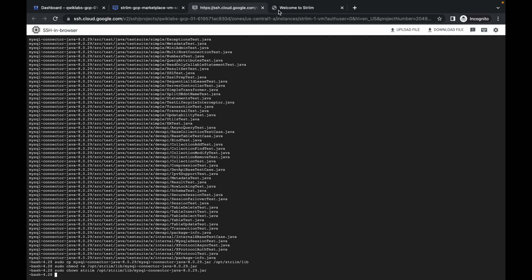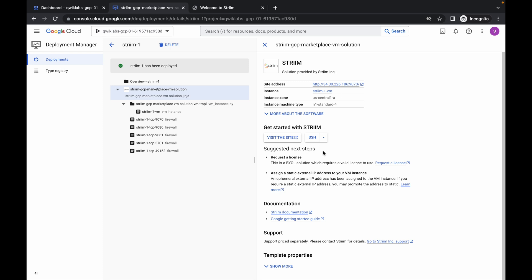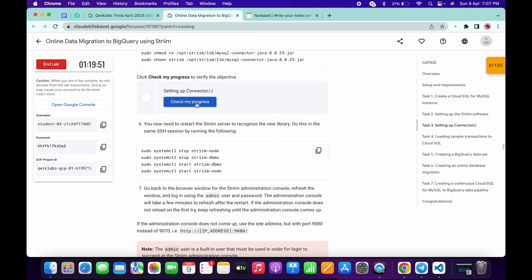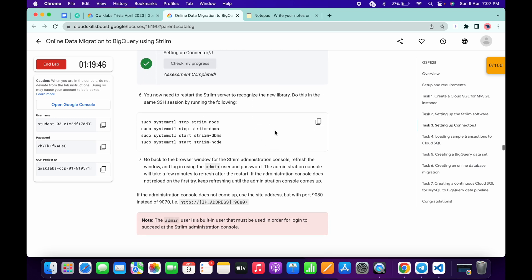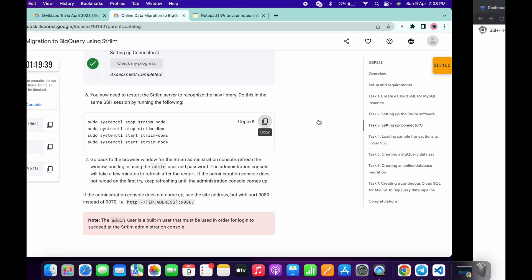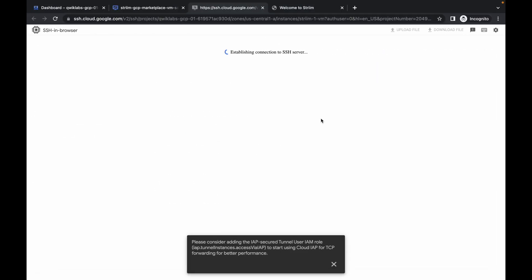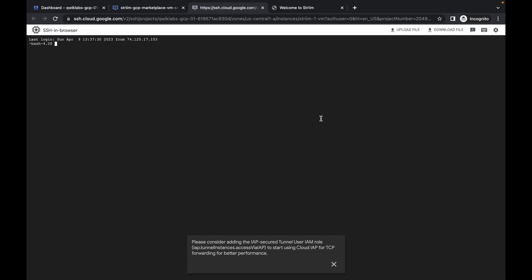Now close the SSH window and again reopen the SSH window. Click on the SSH window — it will take a couple of seconds. Meanwhile, if you simply click on Check My Progress for task number three you will get a score without any issue. Now make sure you have to run this command. If you forget this command you will face unnecessary errors on task number six and task number seven. Just copy this, paste and hit enter. It will be done — as you can see. Now just simply click on Close.